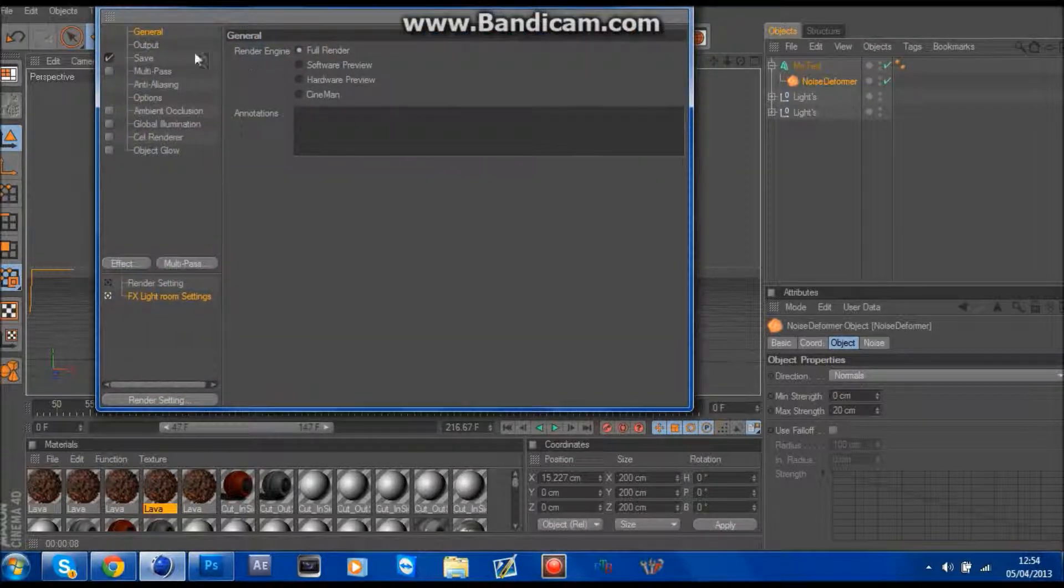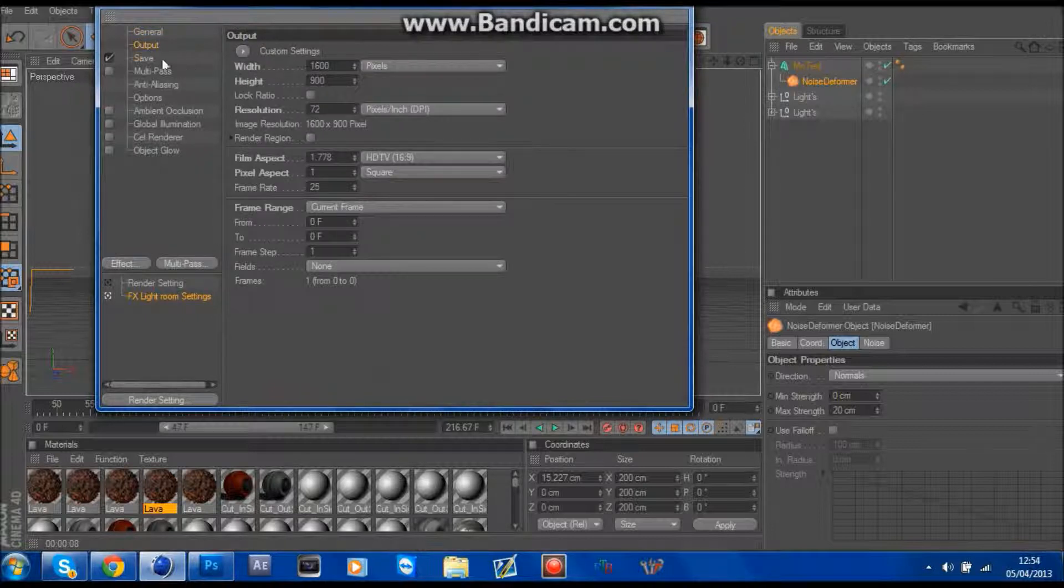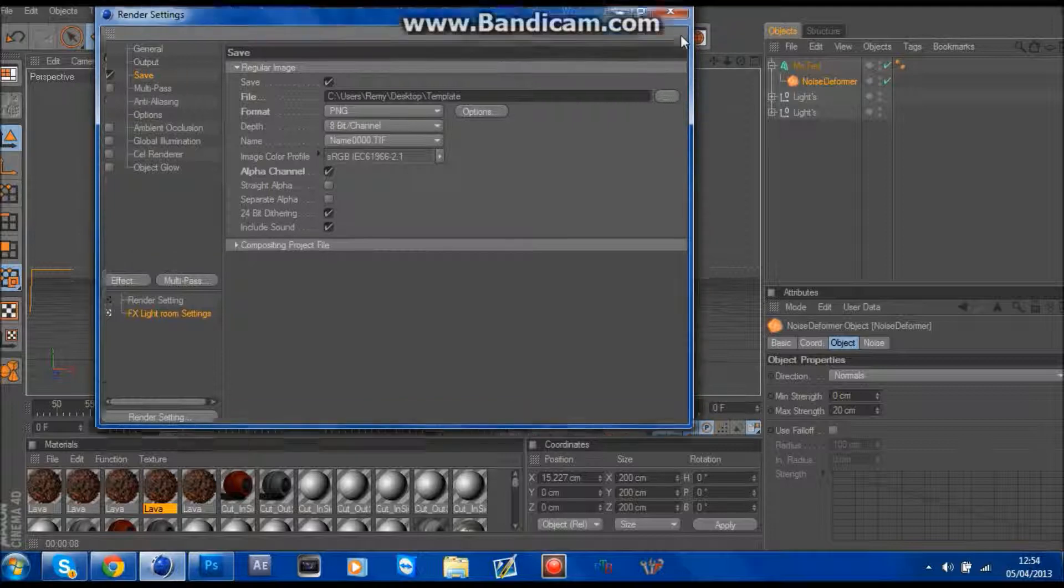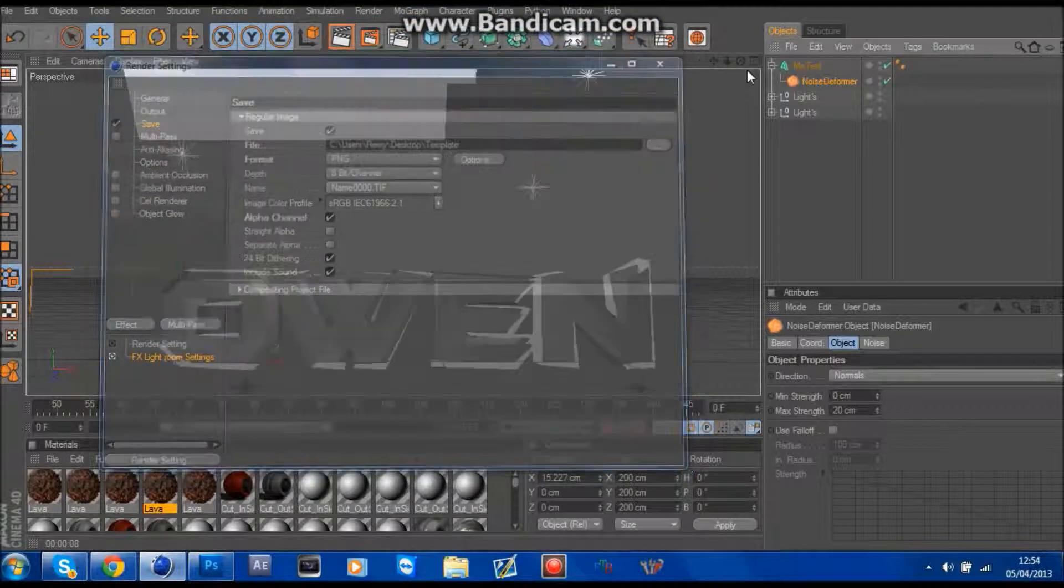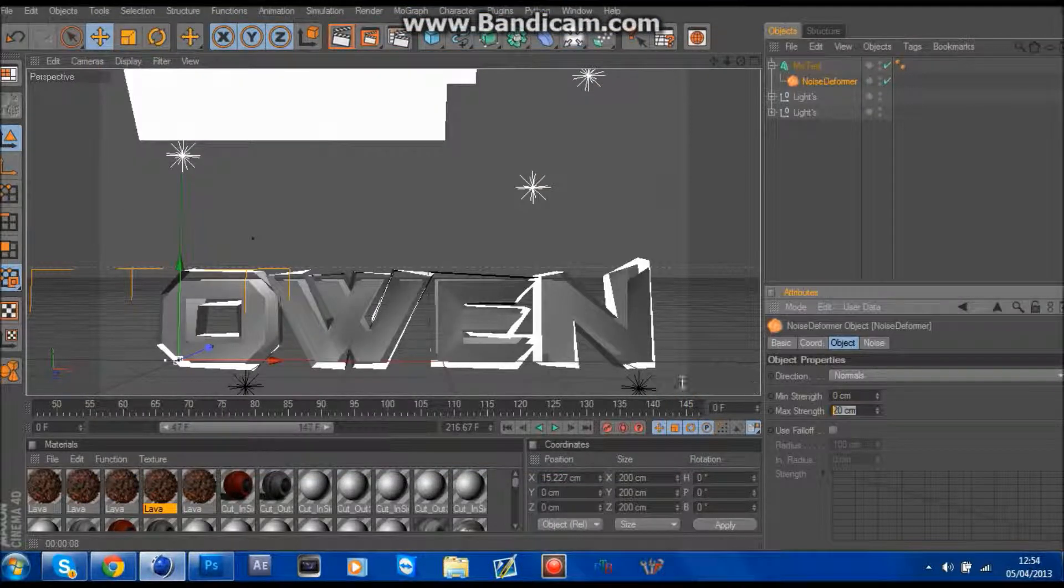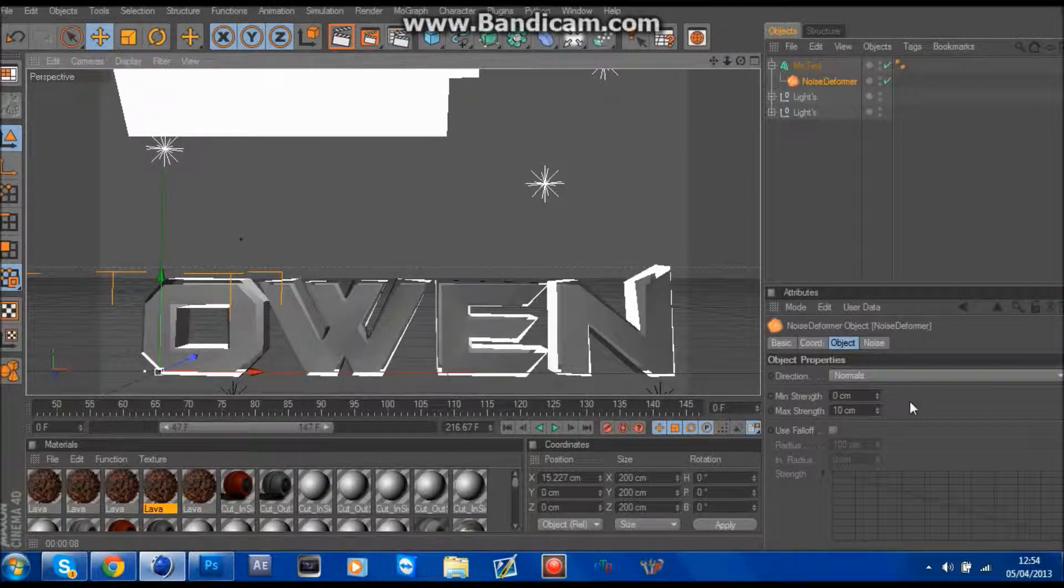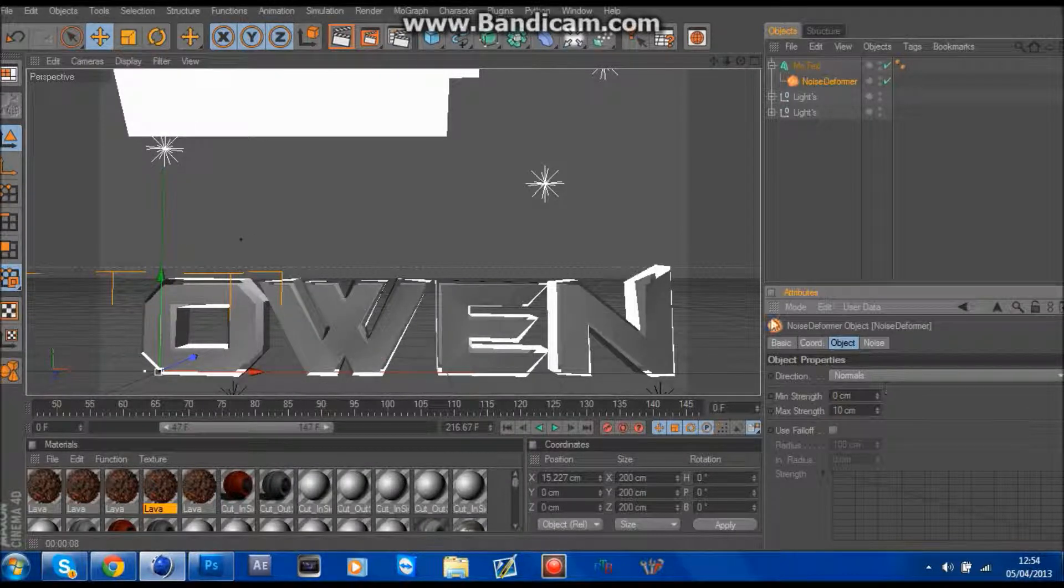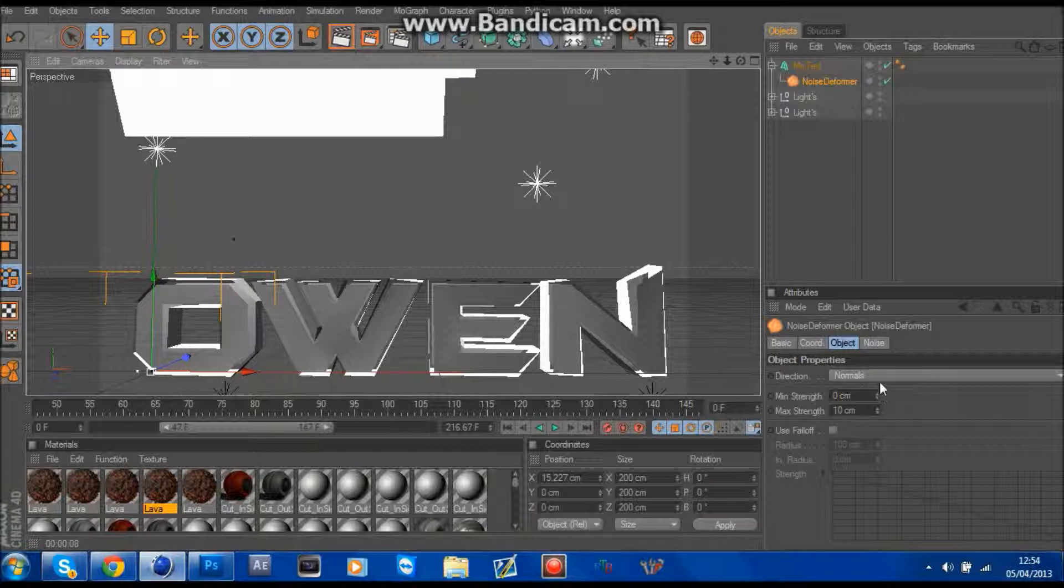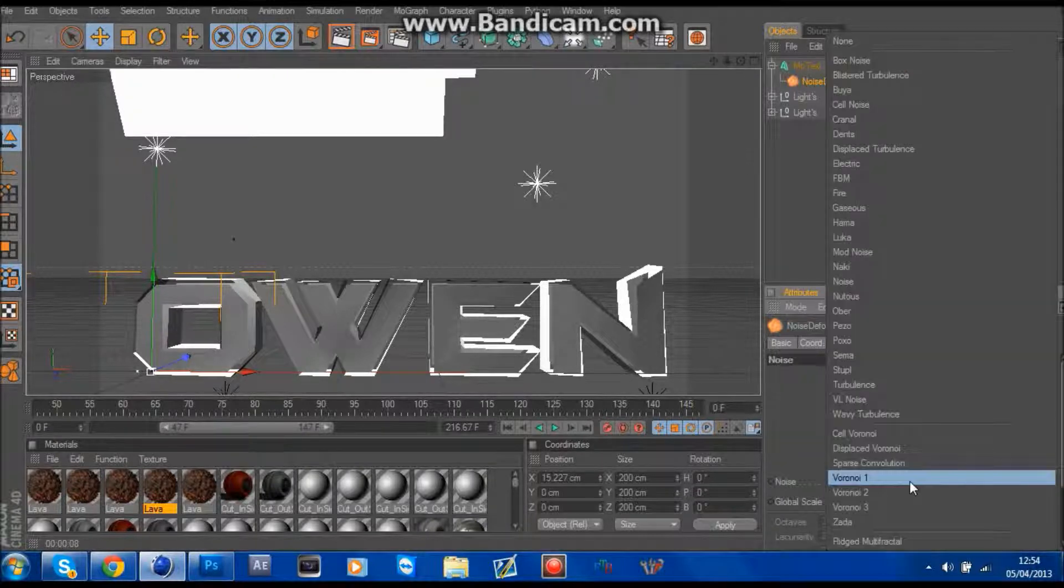It goes a bit weird then. Then you click on noise deformer, change this down to about 10, and then go to noise and you can change it.